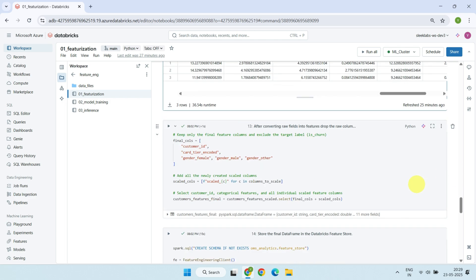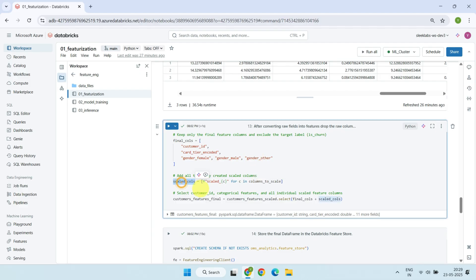Once that's done, we combine everything into our final feature data frame. This includes the customer ID, encoded categorical features like gender and card tier, and all the scaled numeric features. At this point, it's important to drop any raw or intermediate columns that are no longer needed so that only the final, clean features are saved into the feature store.